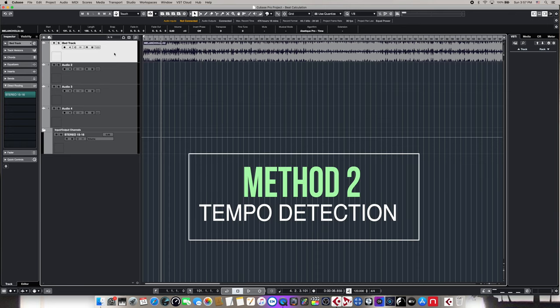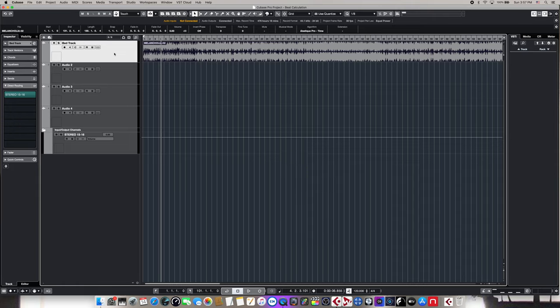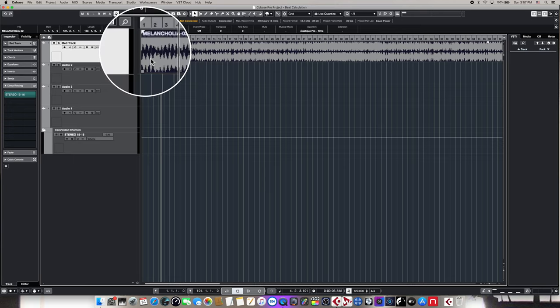The second method we're going to learn about is called tempo detection. A lot of DAWs have a similar feature to this, but the one in Cubase is really quite good. In addition to simply trying to determine what the beat is like with beat calculator, tempo detection gives us a couple of additional tools that are going to come in really handy later. So first thing we do, like we did before, is select the wave.